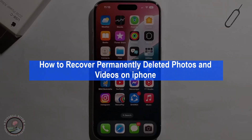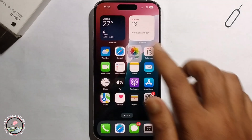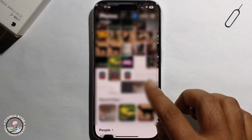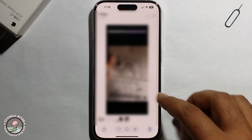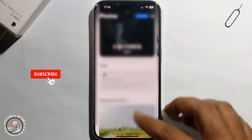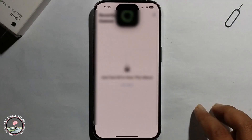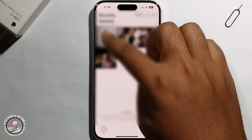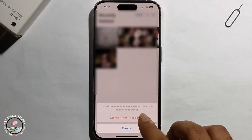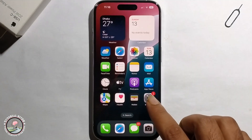Hello everyone, today I will show you how to recover permanently deleted photos and videos on iPhone. Open the Photos app, delete a photo, go to Recently Deleted, remove it from there to delete it permanently, and then open iPhone Settings.